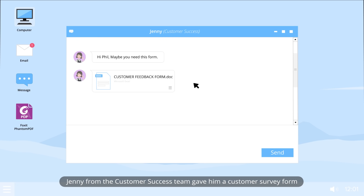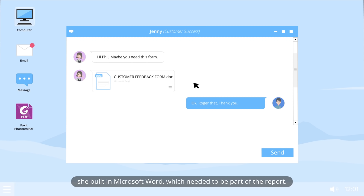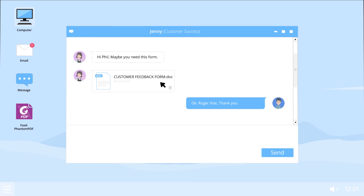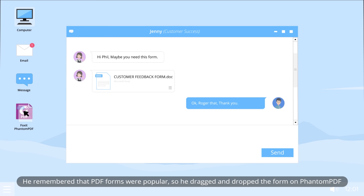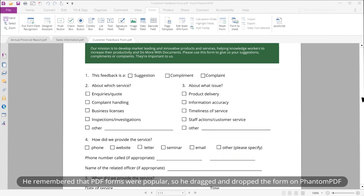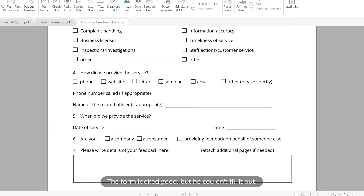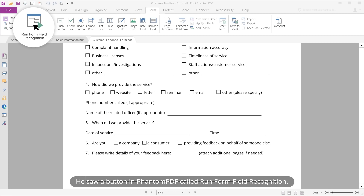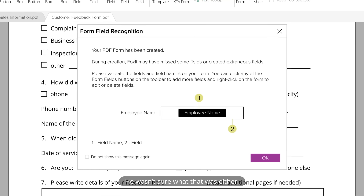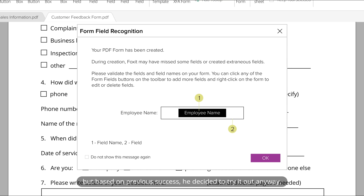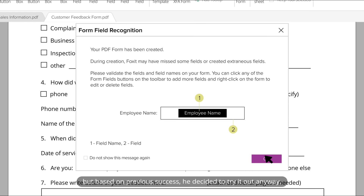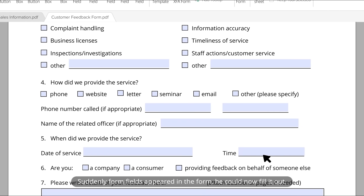Jenny from the customer success team gave him a customer survey form she built in Microsoft Word, which needed to be part of the report. He remembered that PDF forms were popular, so he dragged and dropped the form onto Fenton PDF. Now he had a PDF form. The form looked good, but he couldn't fill it out. He saw a button called Run Form Field Recognition, tried it, and suddenly form fields appeared on the form — he could now fill it out.